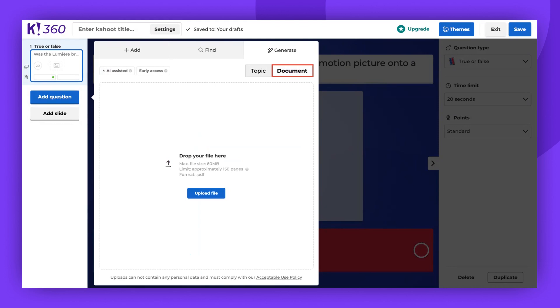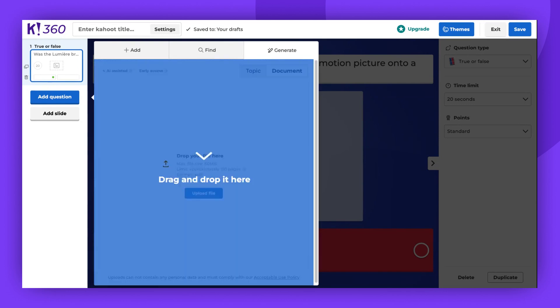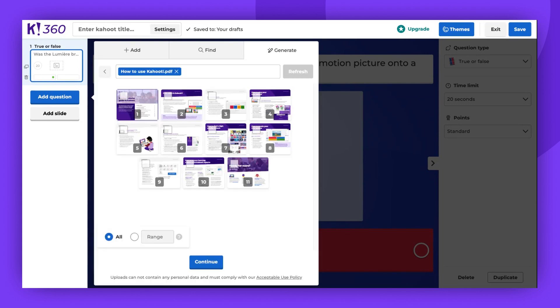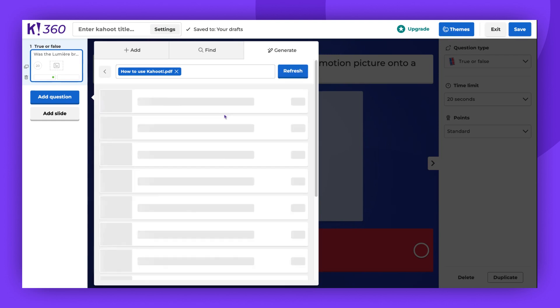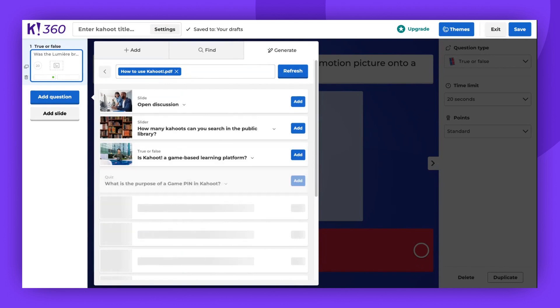Here, you can upload the file from your device or drag and drop it into the window. Choose the slides you want to use or select All and click Continue. You can now add the generated questions to your Kahoot.